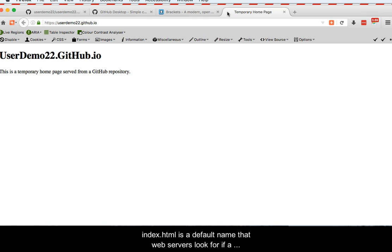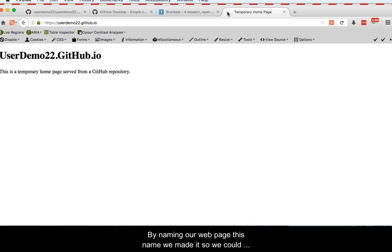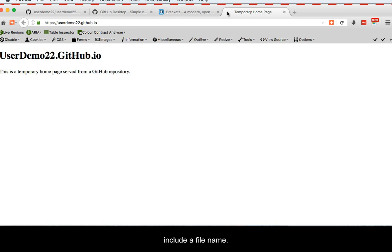Index.html is a default name that web servers look for if a different name is not specified. By naming our web page this name, we made it so that we could just type the name of the repository without having to include a specific file name.